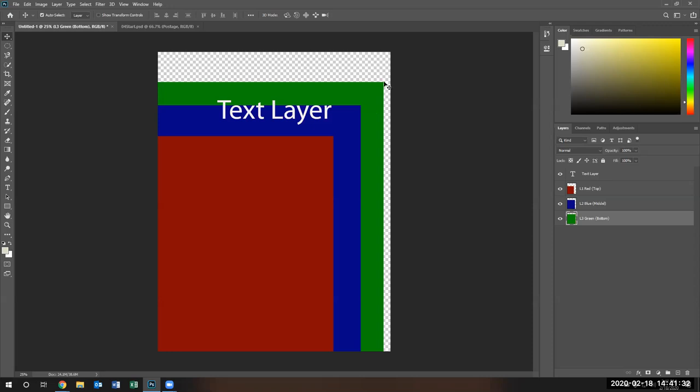Notice when you see the back layer and you see these little squares — this checkerboard pattern — it means a transparent layer. So therefore, there's nothing on that particular layer.